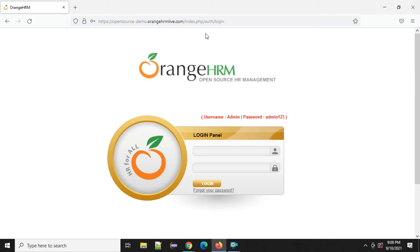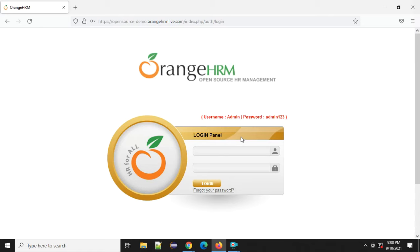What can we check? We are basically checking anything we can see on the user interface. As we said in the previous video, we check the fields, the buttons, the links, the dropdowns, the general view, the feeling, and the user experience while using the application. We took the Demo OrangeHRM site and we're going to try to think of as many examples as possible, so you can really understand what to do when somebody says 'we should do the UI testing for this application.'